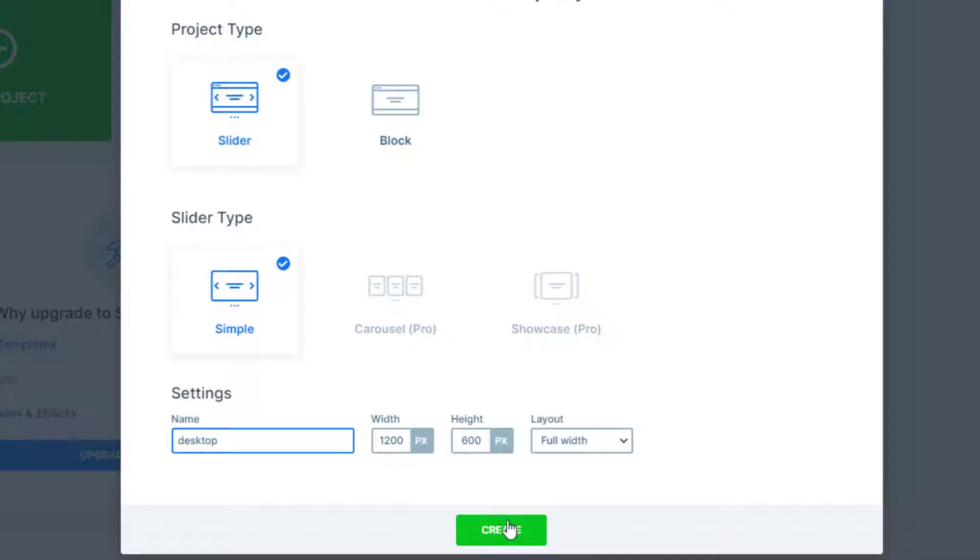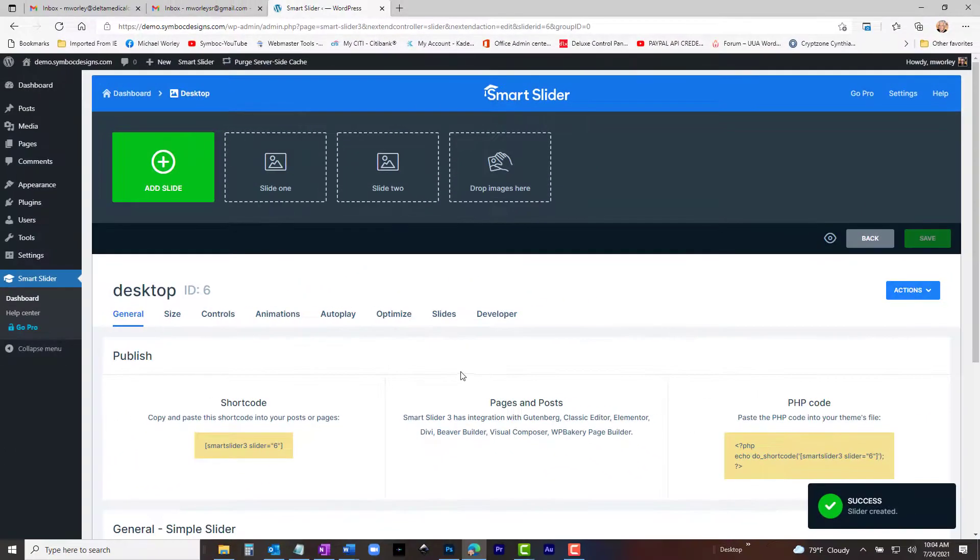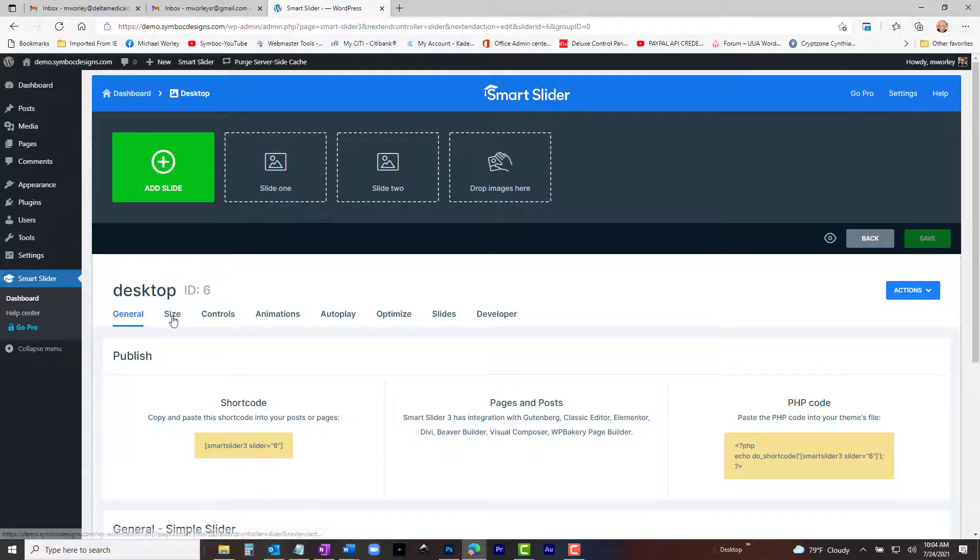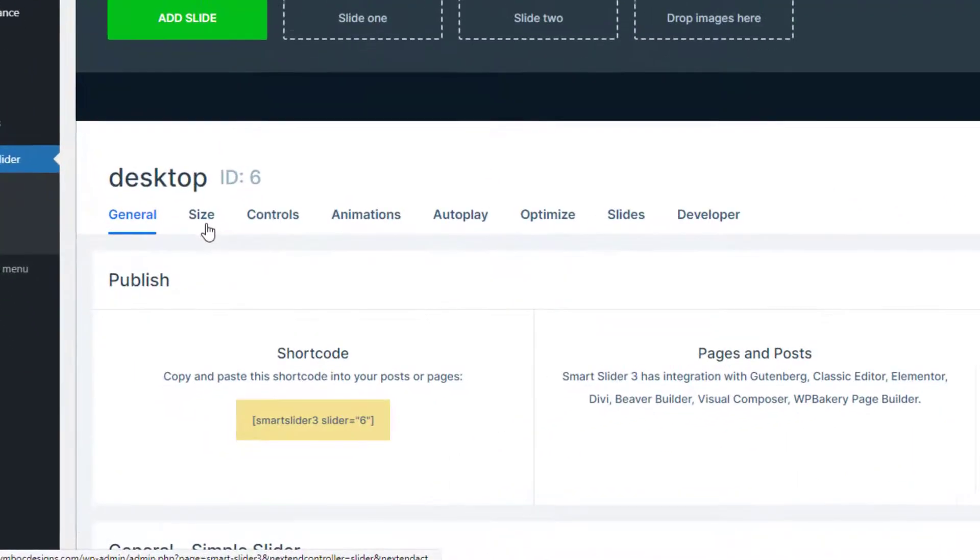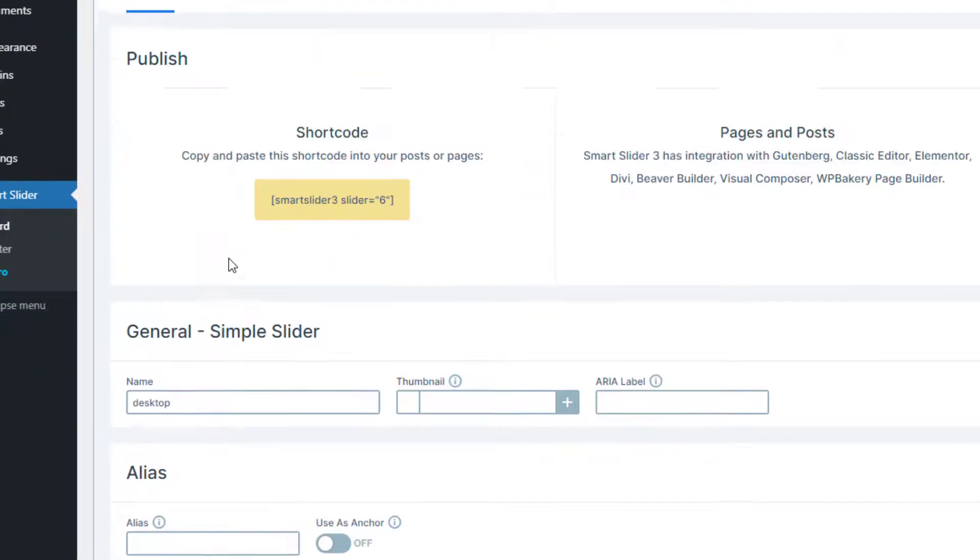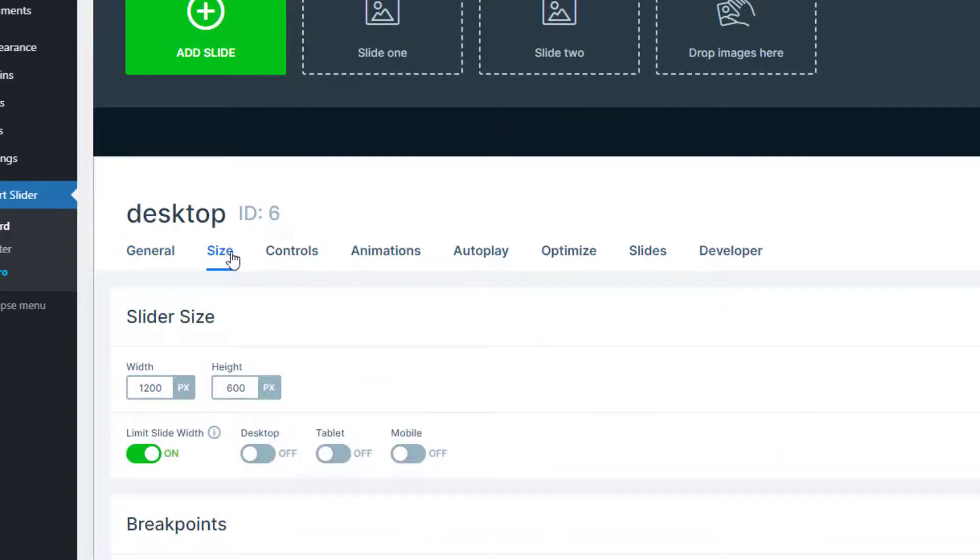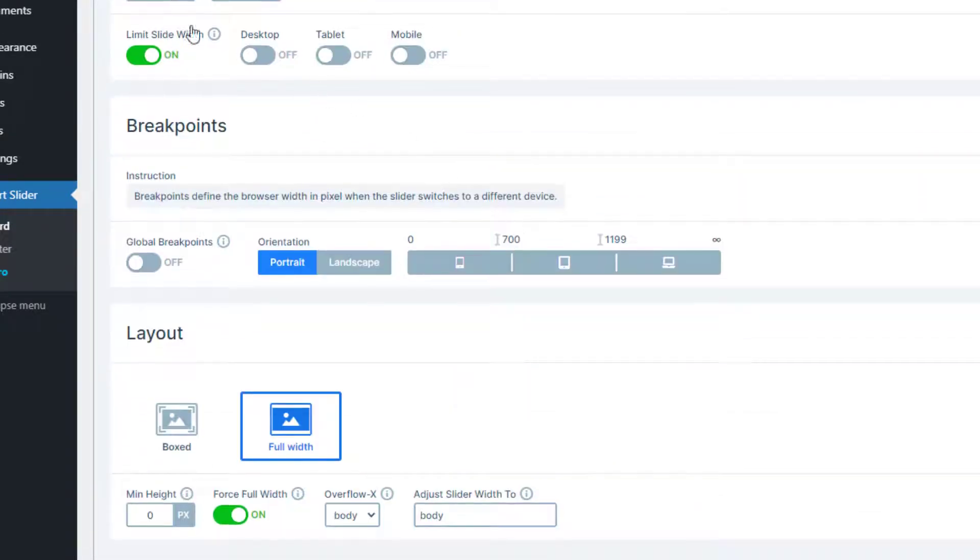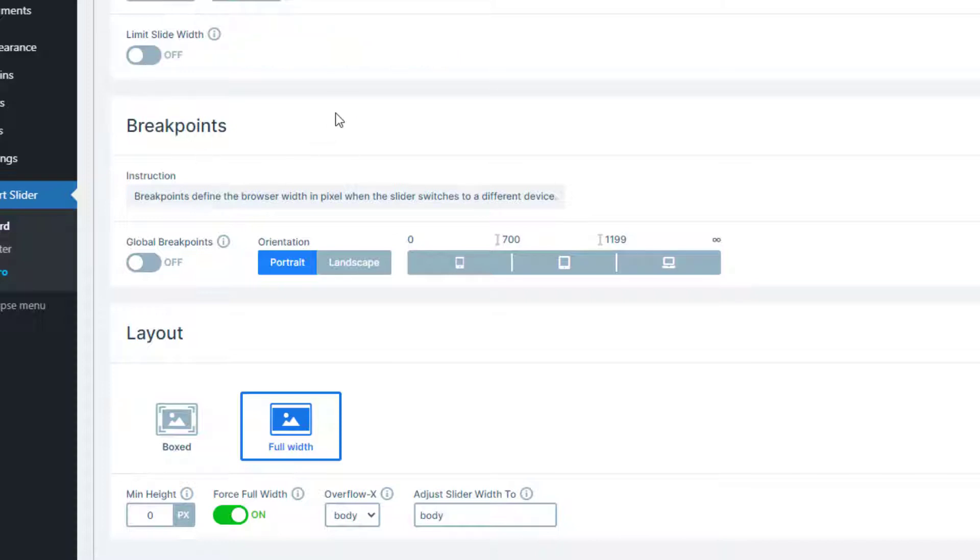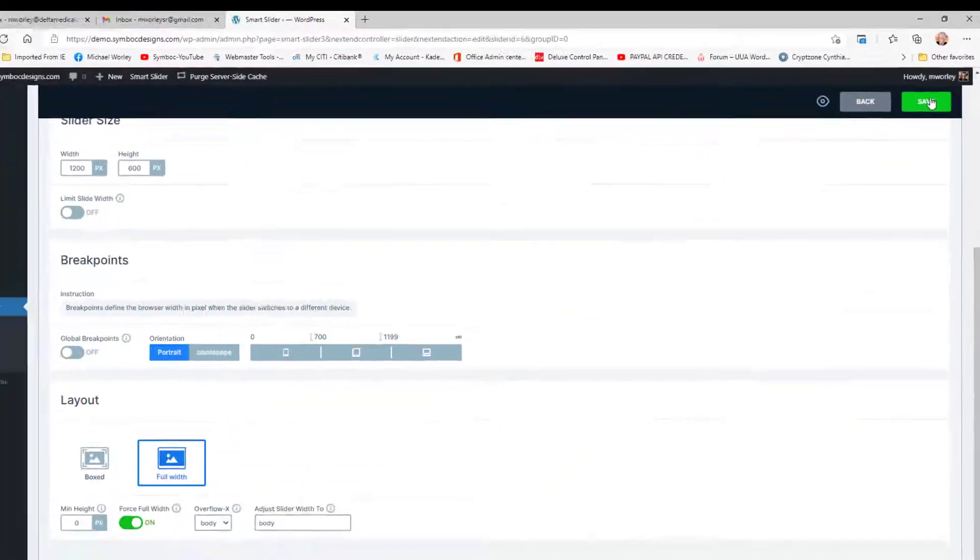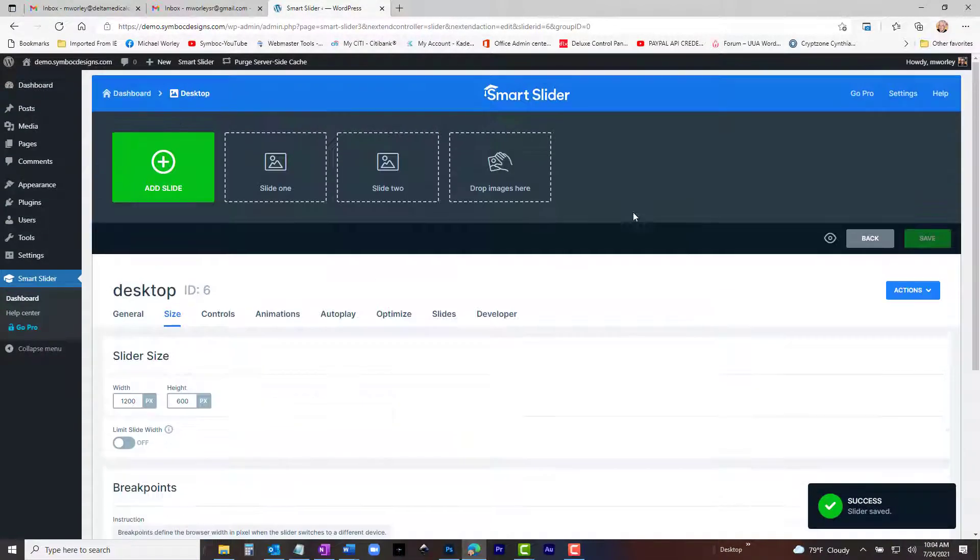Be very careful and follow these instructions exactly. The new slider workspace will appear. In the settings, it should be named Desktop. Go to Slide Size. It should be set at 1200 by 600. Make sure Limit Slide Width is turned off. Layout should be Full Width. Down to the bottom, Force Full Width should be turned on. Now save your work, then go up to the top again and click Add Slide.